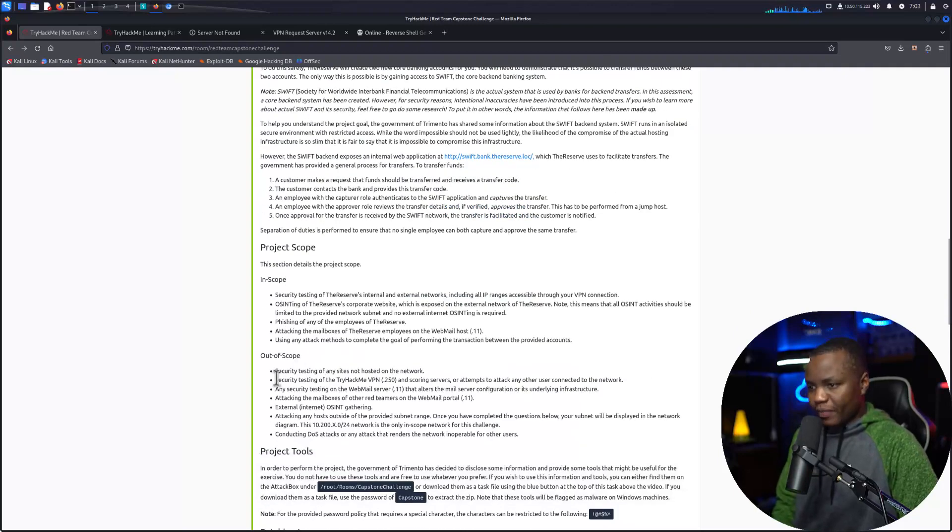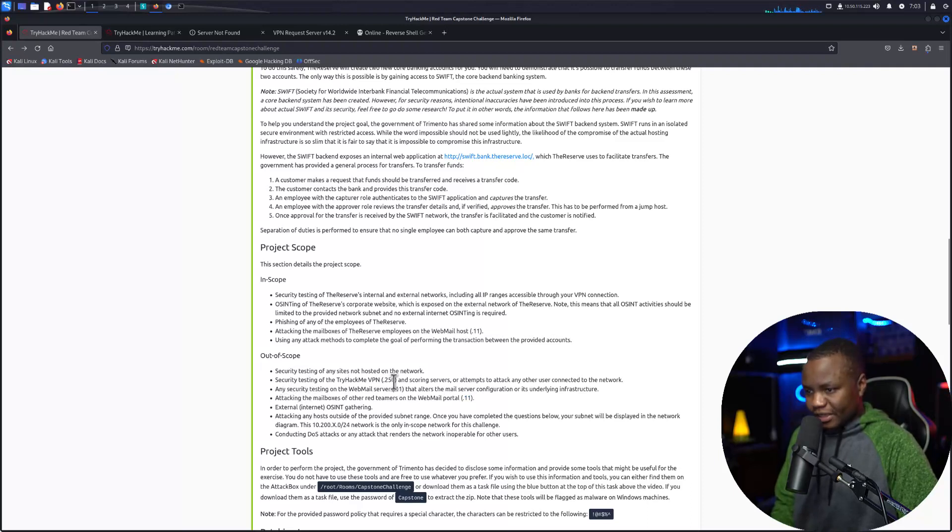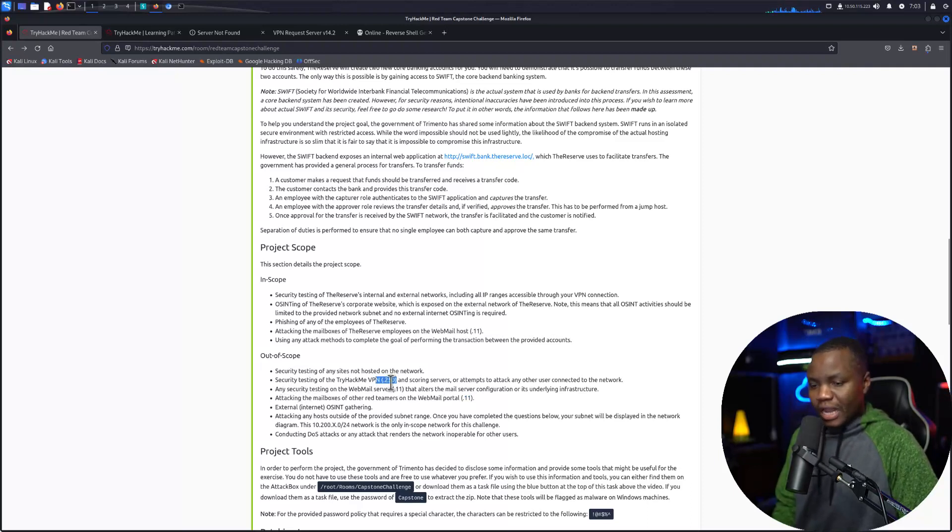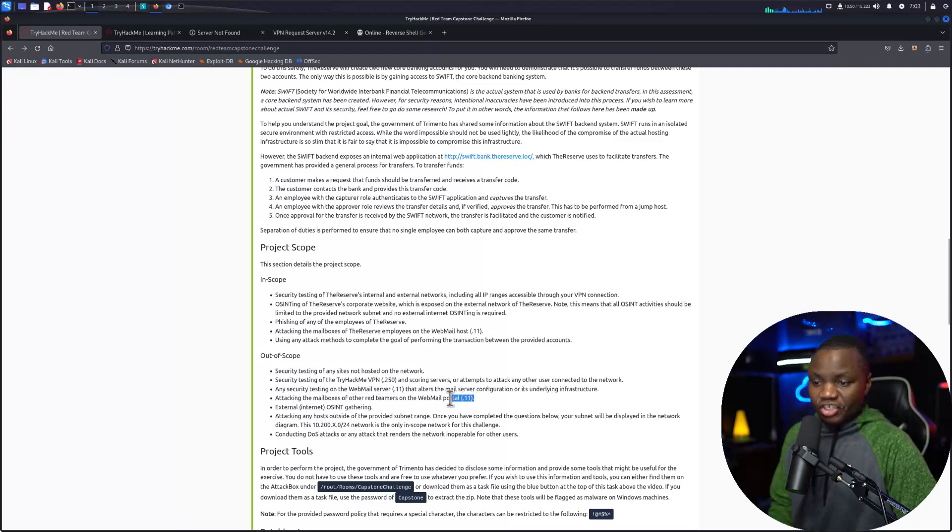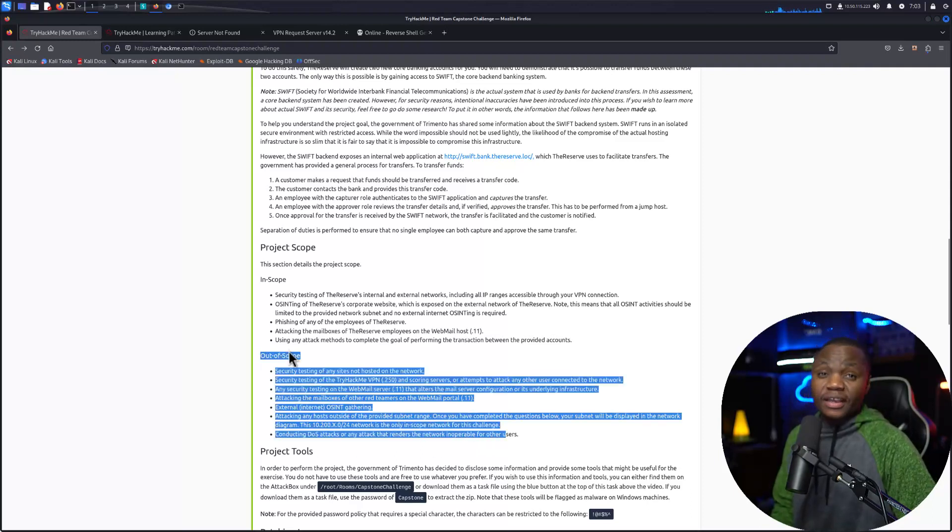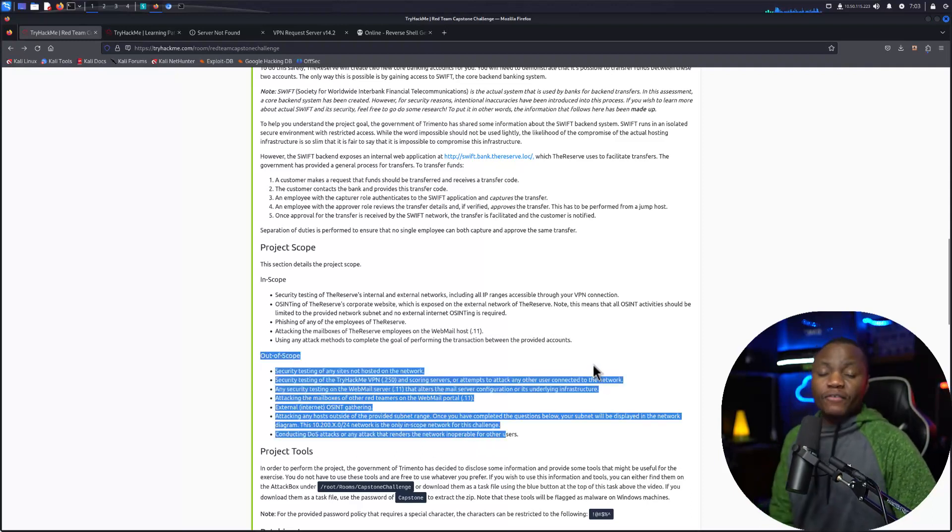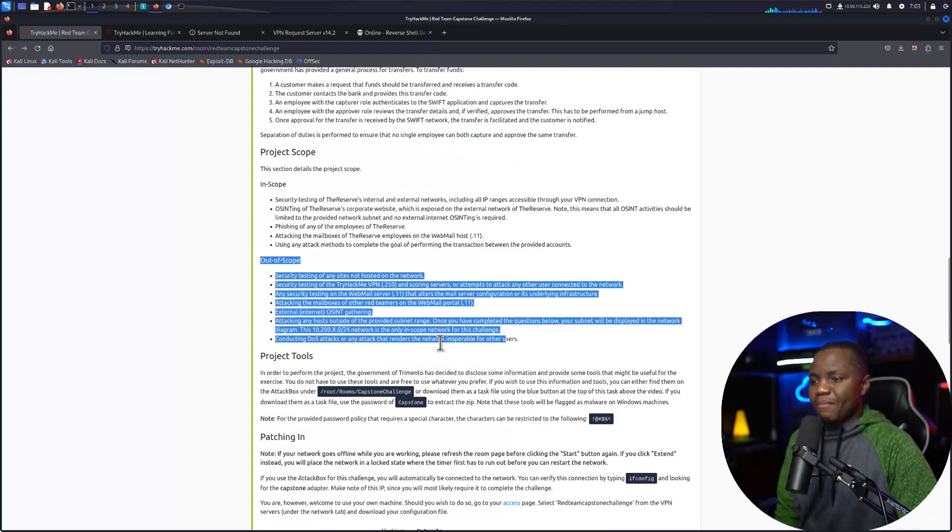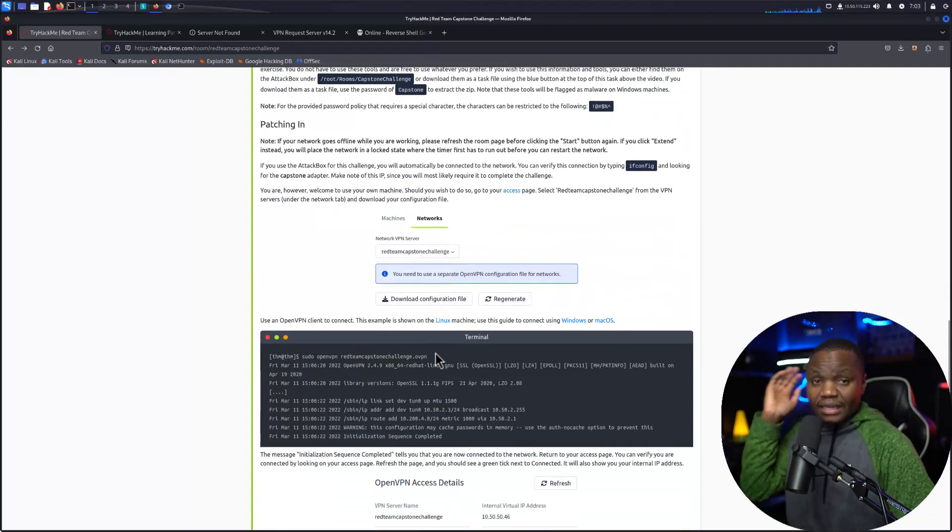There's also things that you should not do, like the project scope. They say please do not attack these machines here. Security testing on the VPN is not allowed, attacking mailboxes of other red teamers on the machine is not allowed, and a bunch of other things that are not allowed here. Let's make sure that you read this, but for the sake of our time because I know you can read, I'm just going to jump in and get set up first.